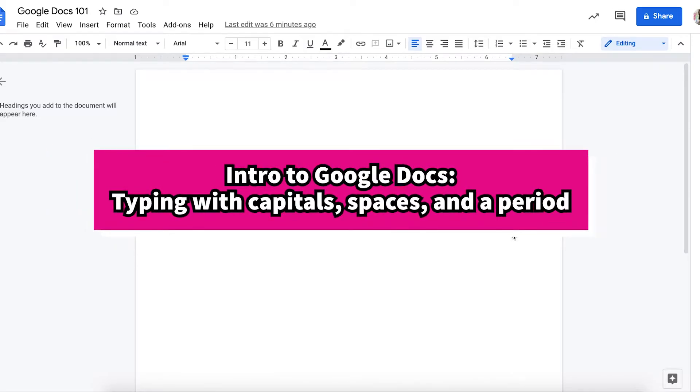Let's learn all about how to use Google Docs. We're going to learn how to add a capital, space, and period on our writing just like we do during writing time on paper.